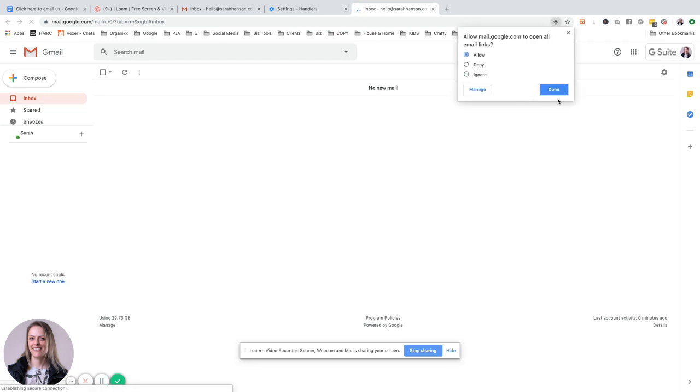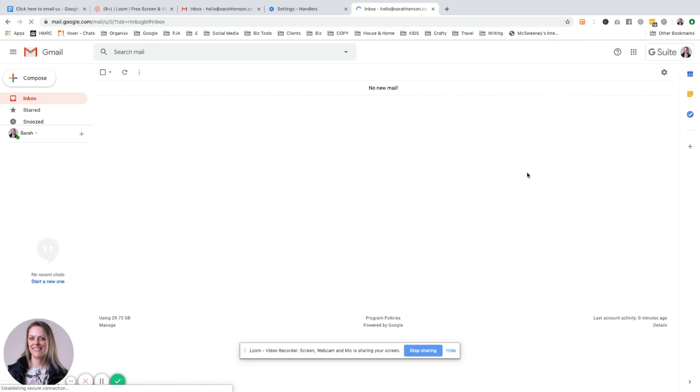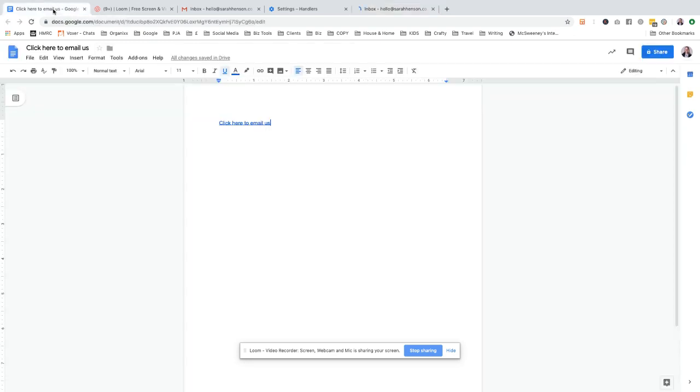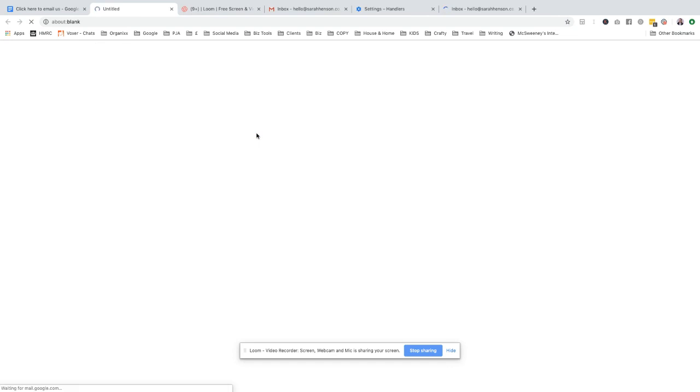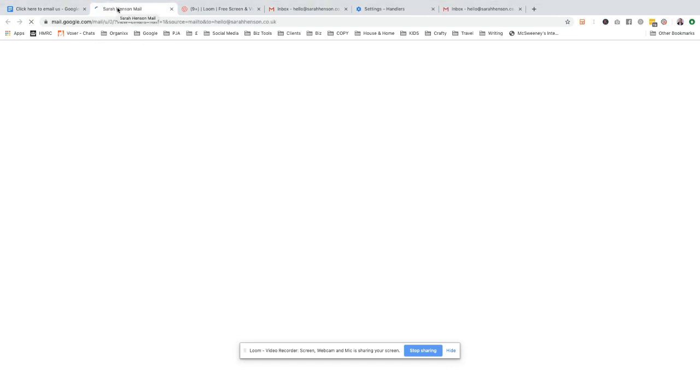So when you click this... let's just go to that... it'll automatically open my Gmail with that email address in there, which is actually my own email address. I'll show that in a second.